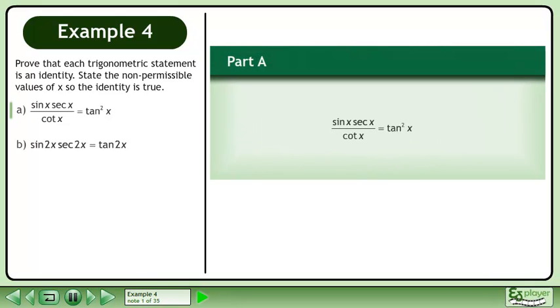Prove that each trigonometric statement is an identity. State the non-permissible values of x so the identity is true. In Part A, prove that sin x times secant x over cotangent x equals tan squared x.